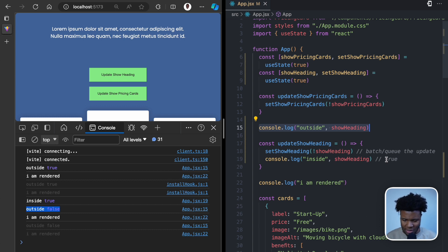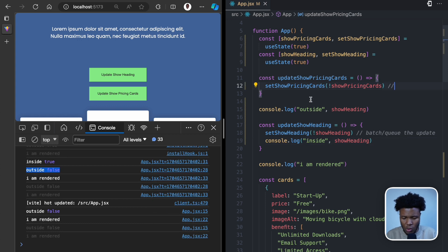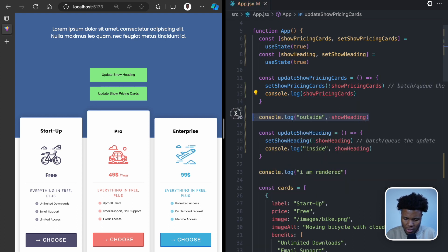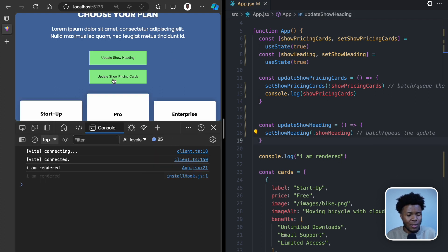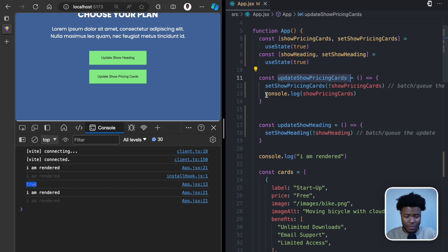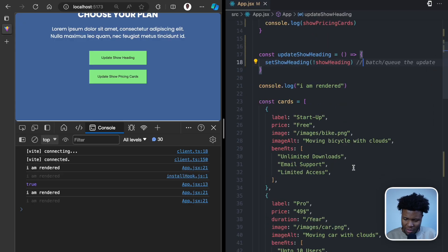The same concept applies for update show pricing cards. When you call set show pricing cards, it batches or queues the update, so console.log show pricing cards immediately after will still log true — because the next render hasn't happened yet and the current render still shows true. It is in the next render that show pricing cards becomes false. This idea of asynchronicity and batch state updates is done by React to improve performance when you're updating multiple states at the same time.